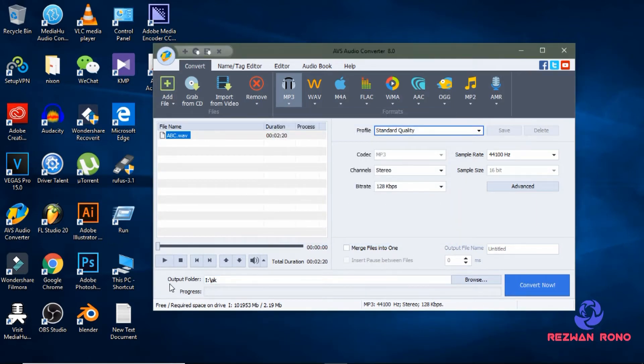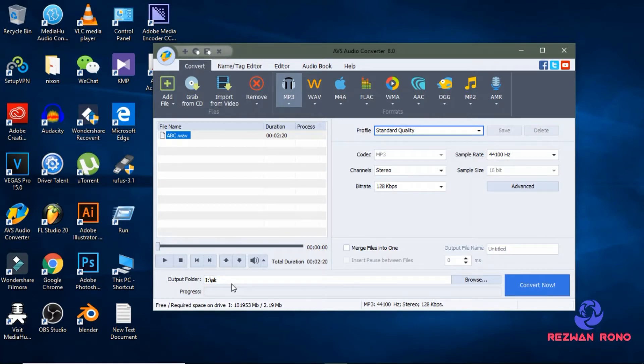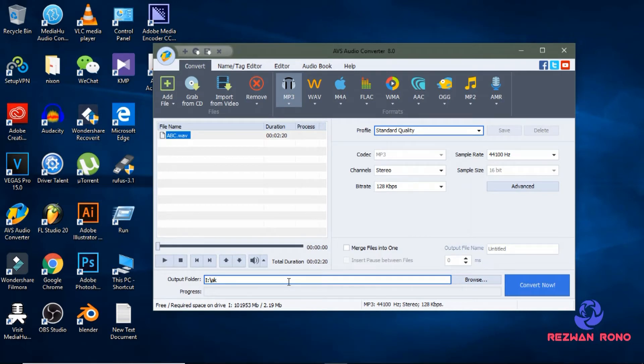Then select an output folder where you want to get the converted file.